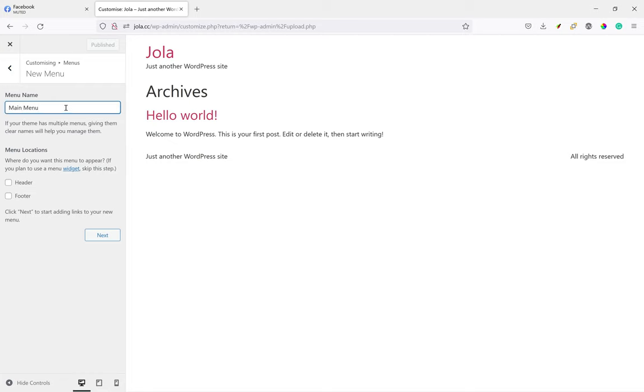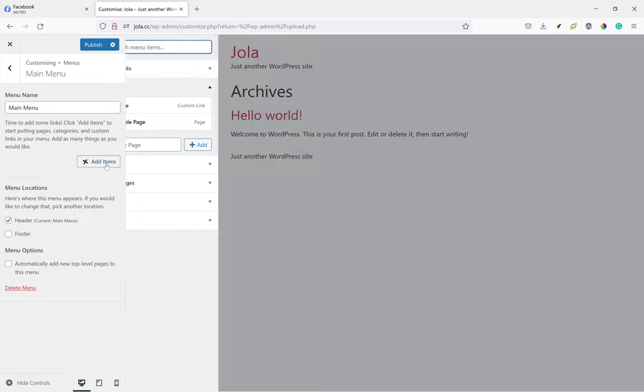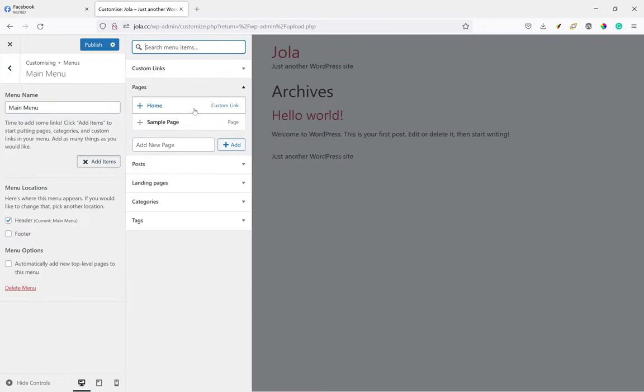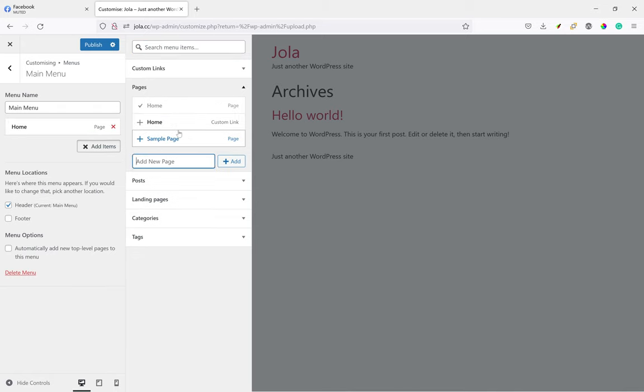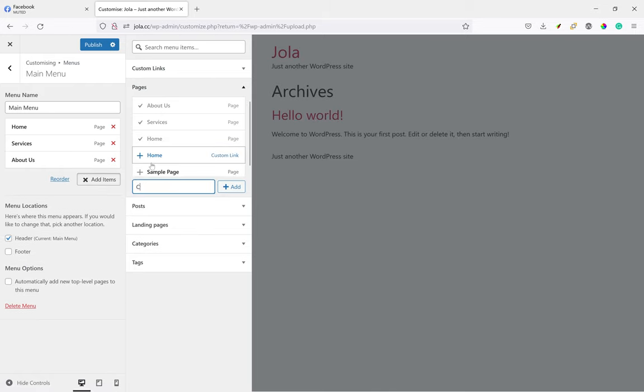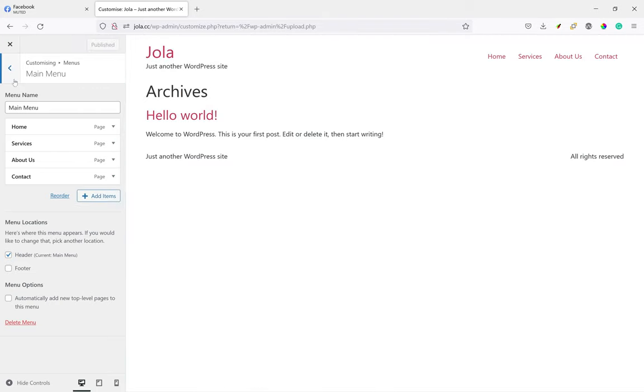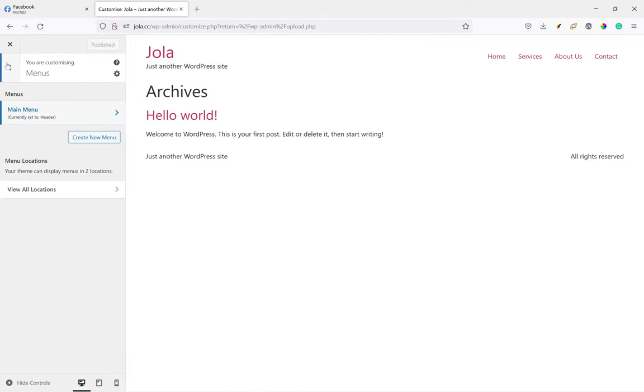We'll create all the pages we need. So the first page is the home page, followed by the services page, then the About Us page, and finally the contact page.